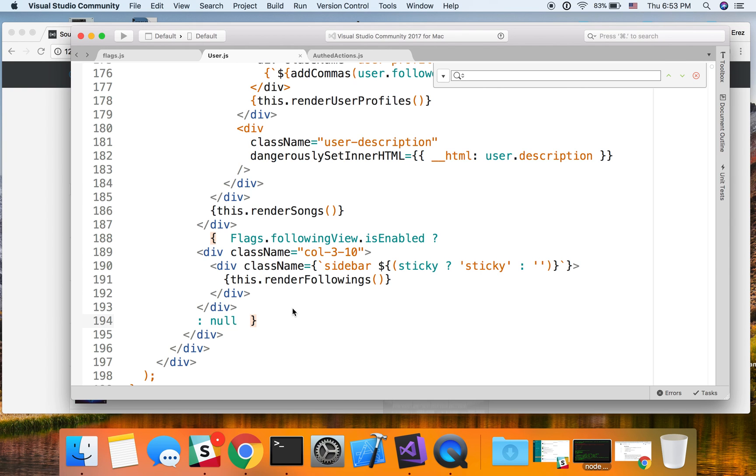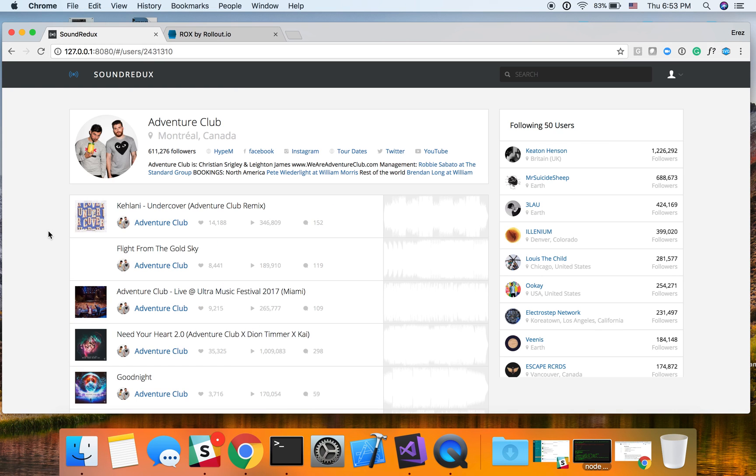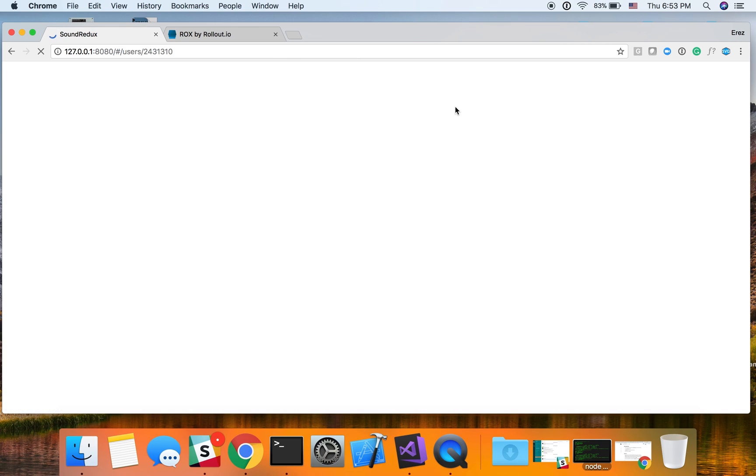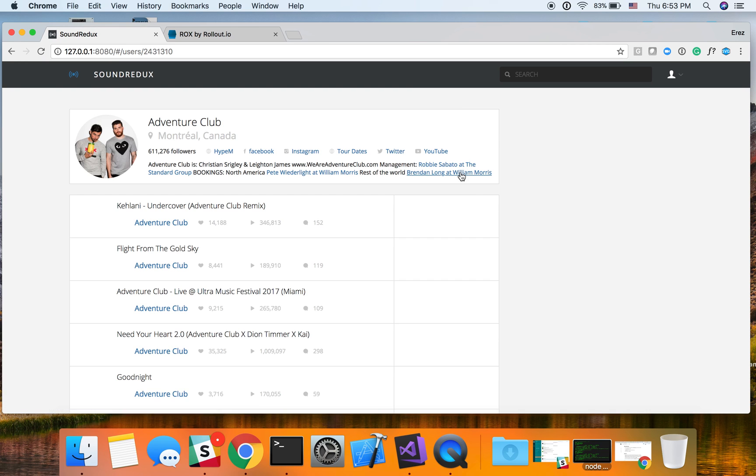I'm going to save, and I'm going to refresh this page. And by default, the flag was set to false, and you can see that the following view tab is now gone.